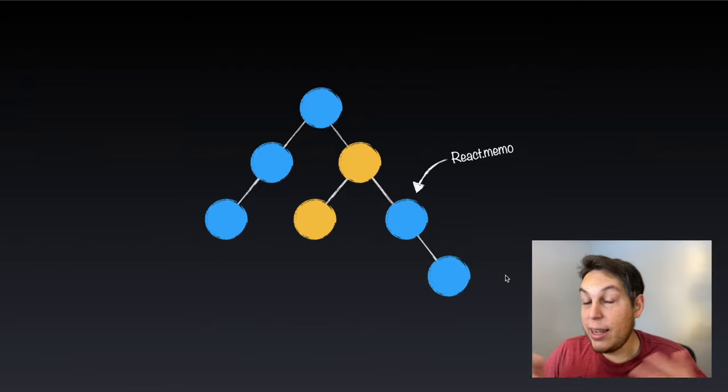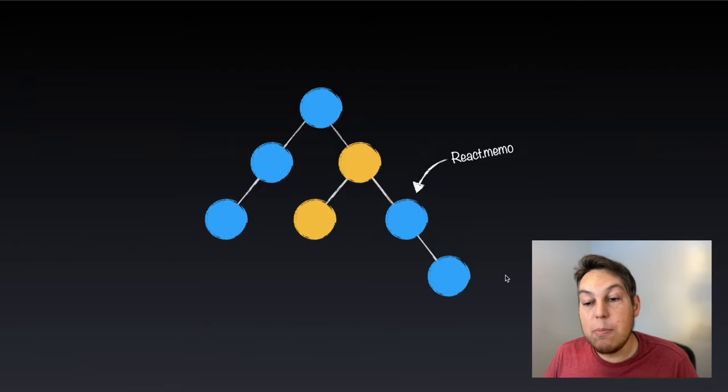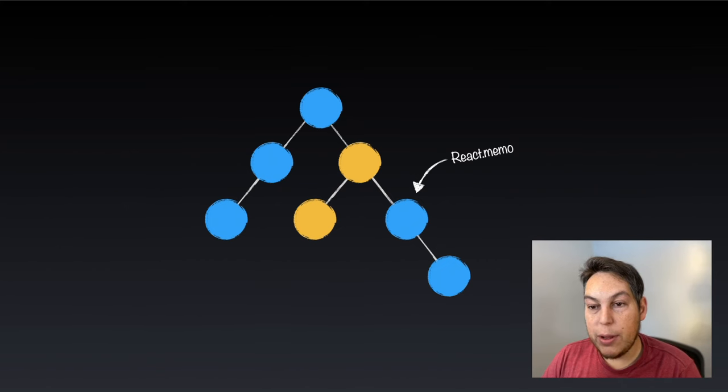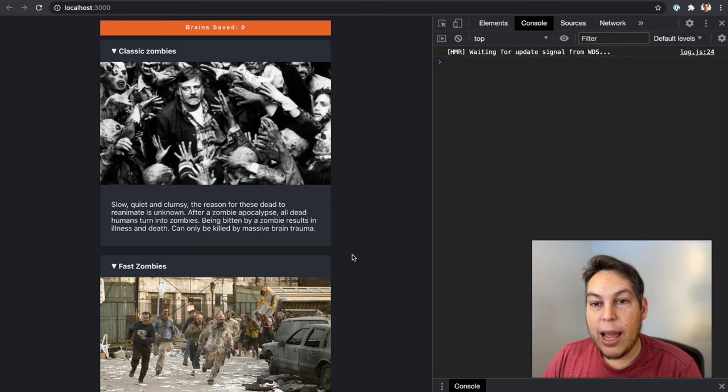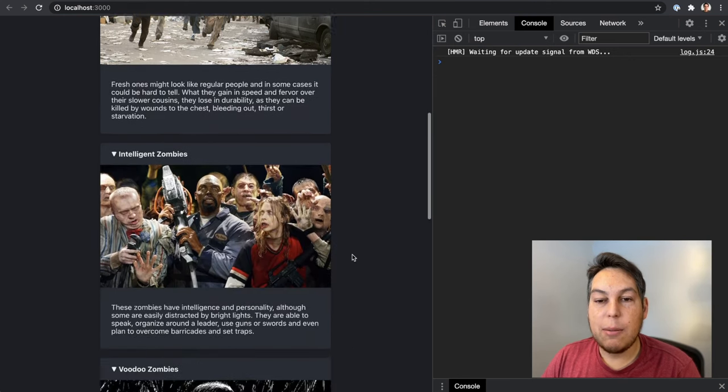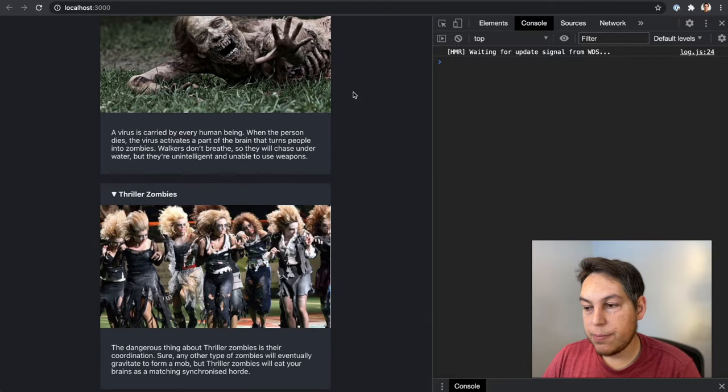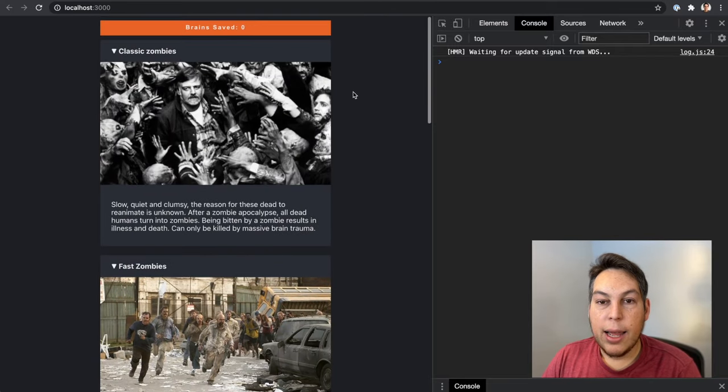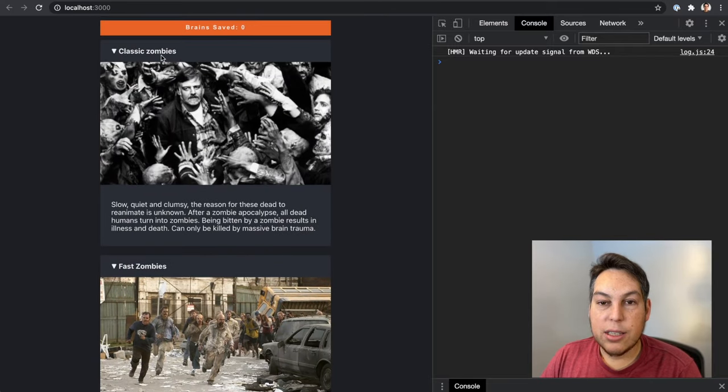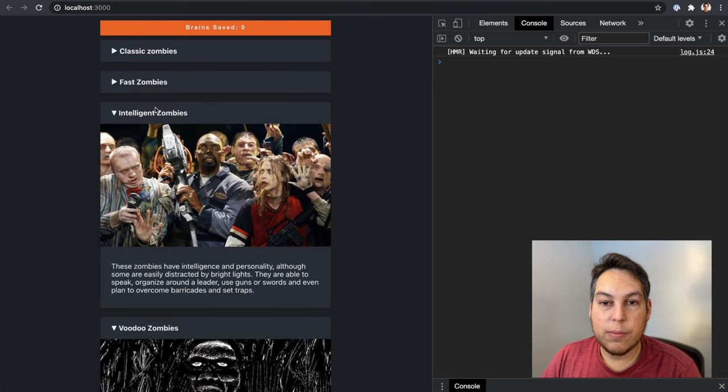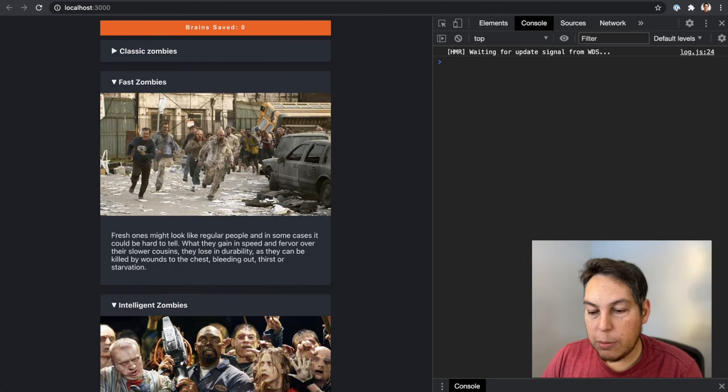And again, in a big application, this makes a difference. So let me show you an example, an actual example. I have here my Zombies application. I have some cards here. These cards, they can be toggled. Let me show the code.